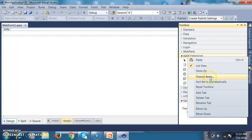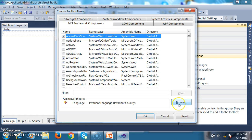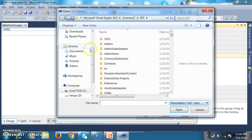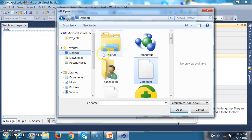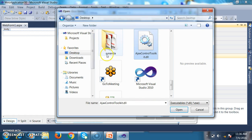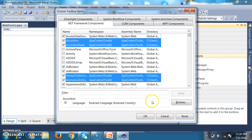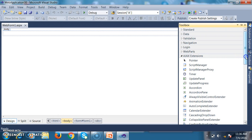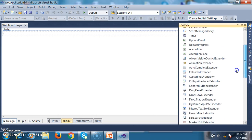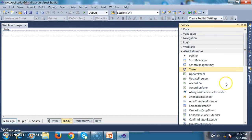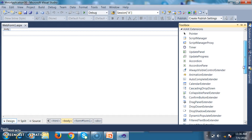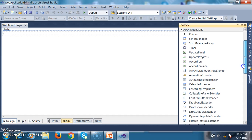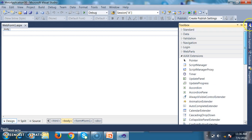Right-click on AJAX Extensions and select 'Choose Items', then click Browse. Go to the desktop where I've already saved the file named AjaxControlToolkit.dll. Click OK and all the controls are added within your toolbox. Under AJAX Extensions, all the client-centric controls are now added. By default only the five server-side controls are available; the remaining AJAX controls require importing the AJAX Control Toolkit DLL.